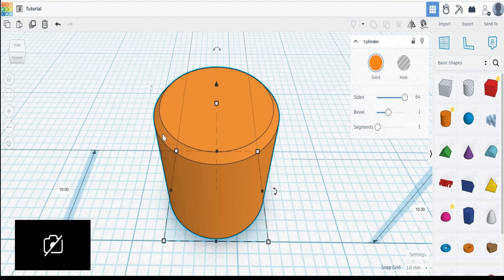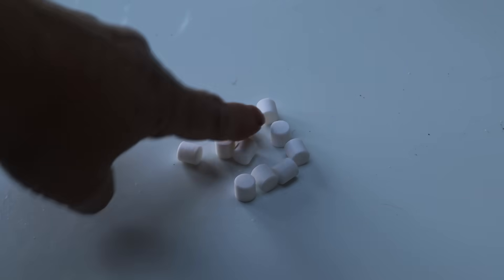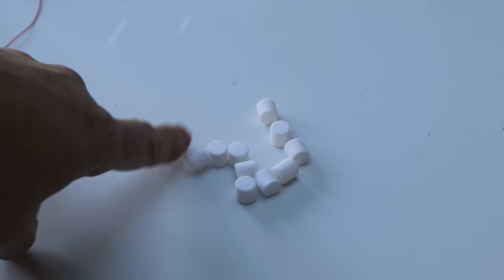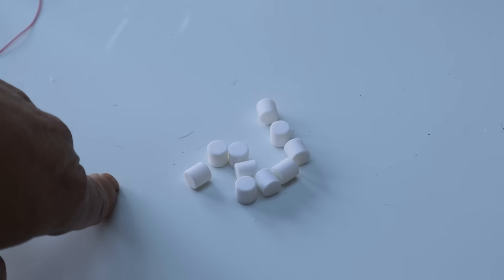Now all we need to do is export it and print it. And when we've printed them off that's what we get, 10 little rollers. Now these need to sit in something, so back to Tinkercad.